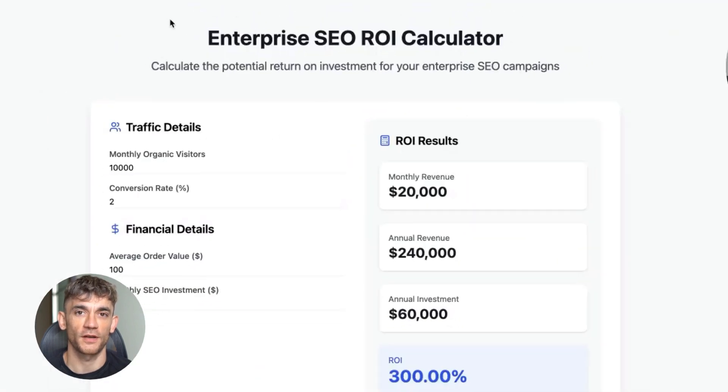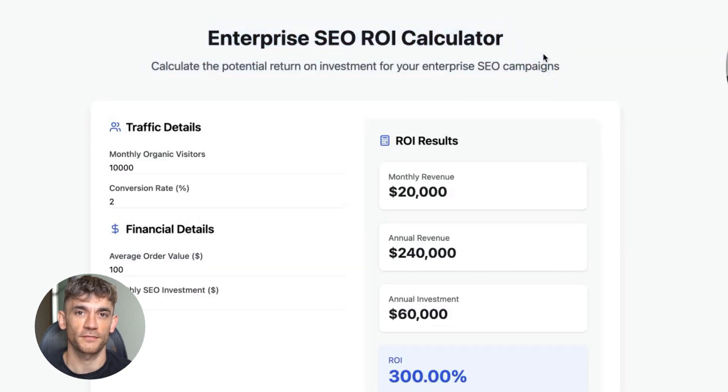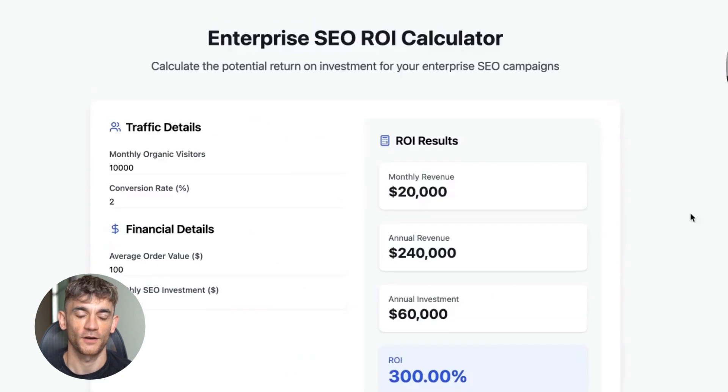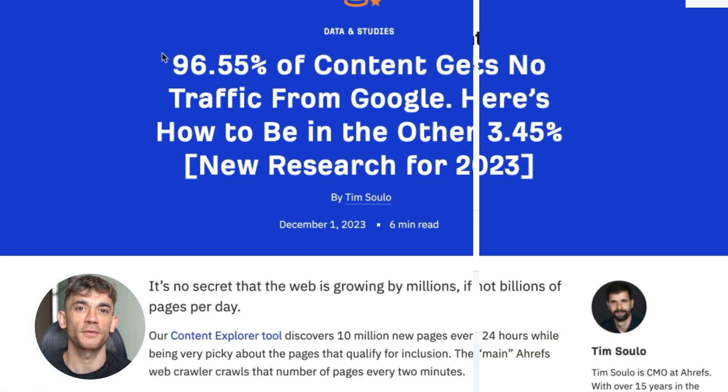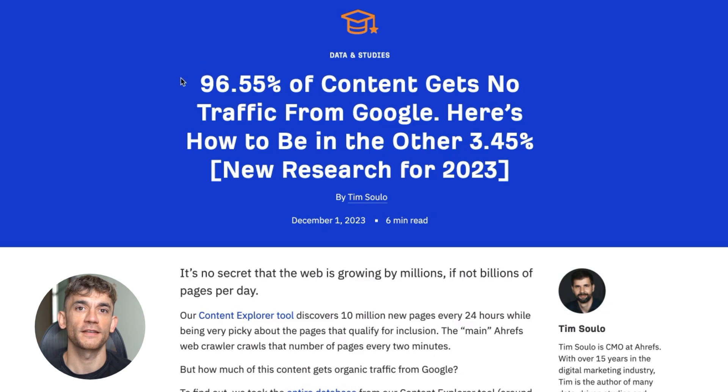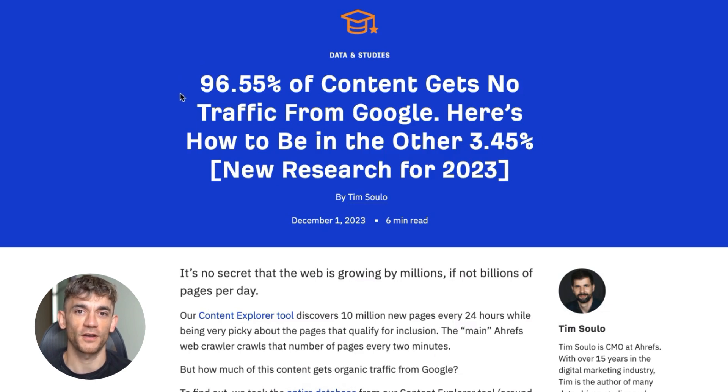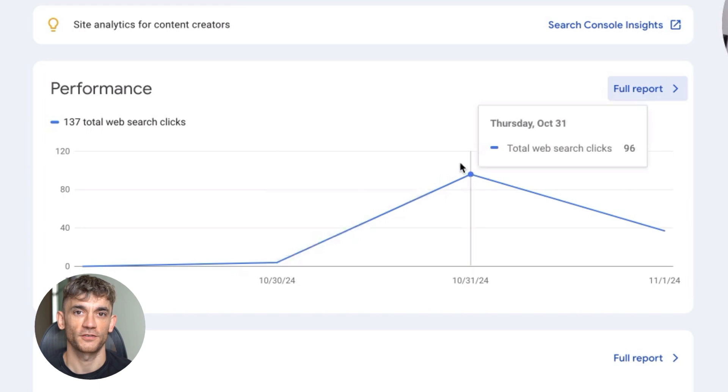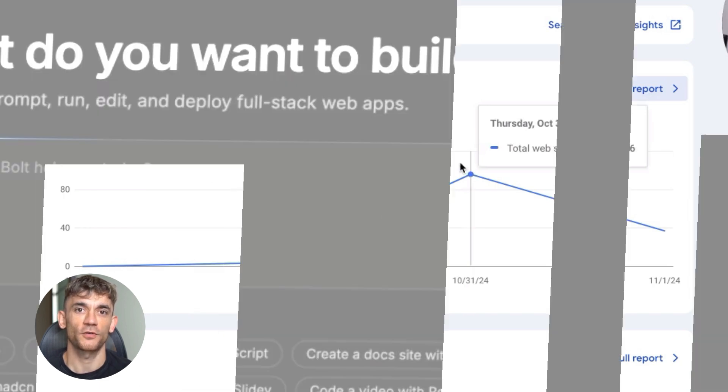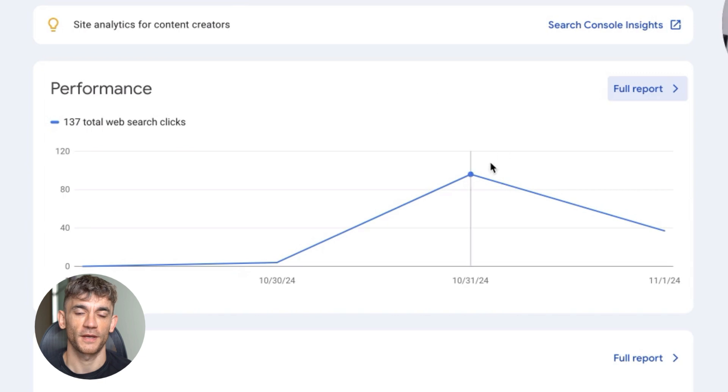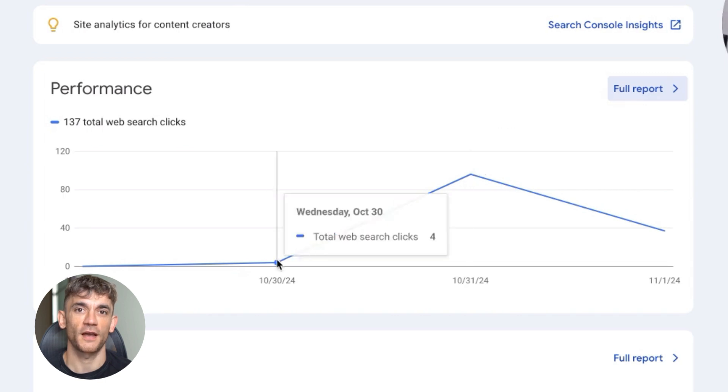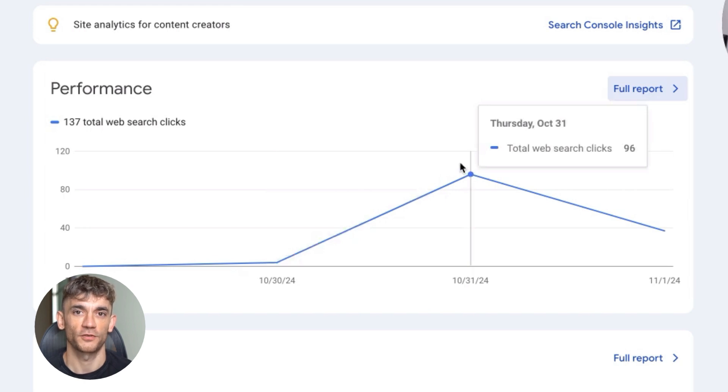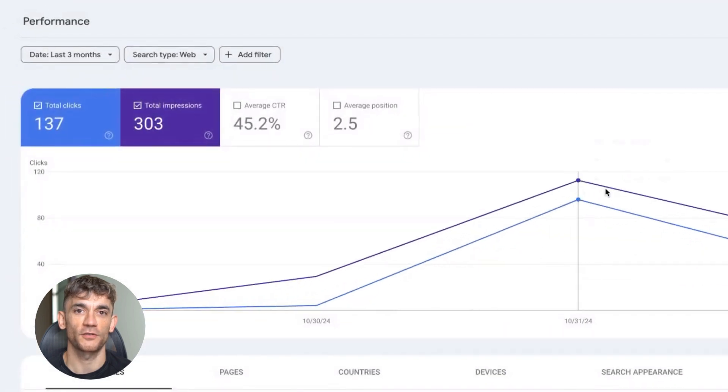If it doesn't work, analyze why and try a different keyword. The key is taking action fast. Every day you delay is traffic you're missing out on. Remember, 96.5% of websites get zero SEO traffic. You're about to join the elite 3.5% that actually get visitors from Google, from zero to hundreds of clicks in under 24 hours. One page, brand new domain, minimal backlinks needed. The opportunity is massive and most people don't know about it yet. That's your advantage. But like all advantages, it won't last forever. Don't let analysis paralysis stop you. Pick a keyword and build a tool today.